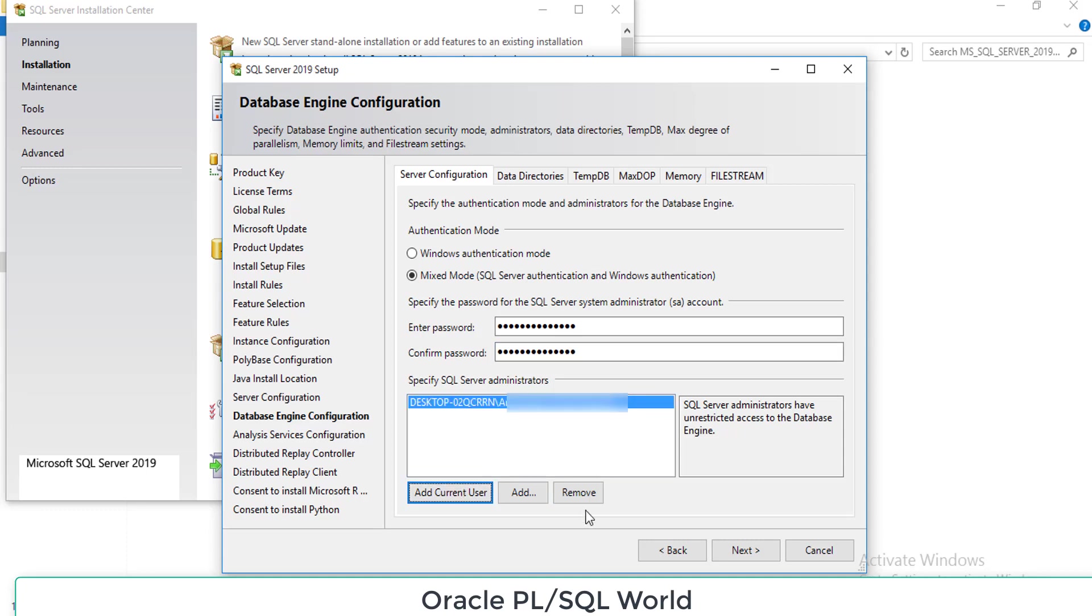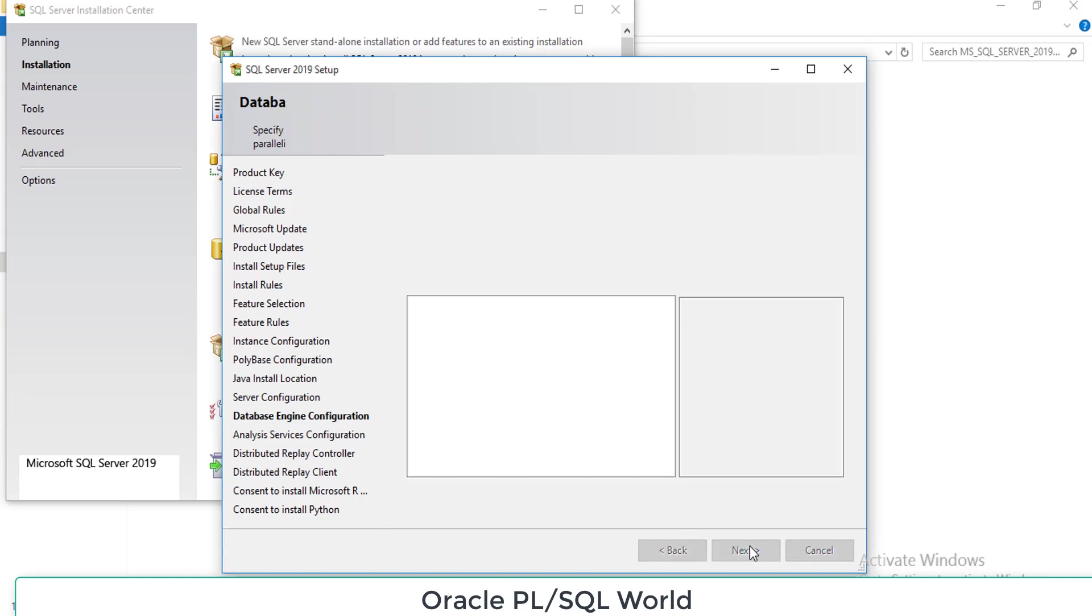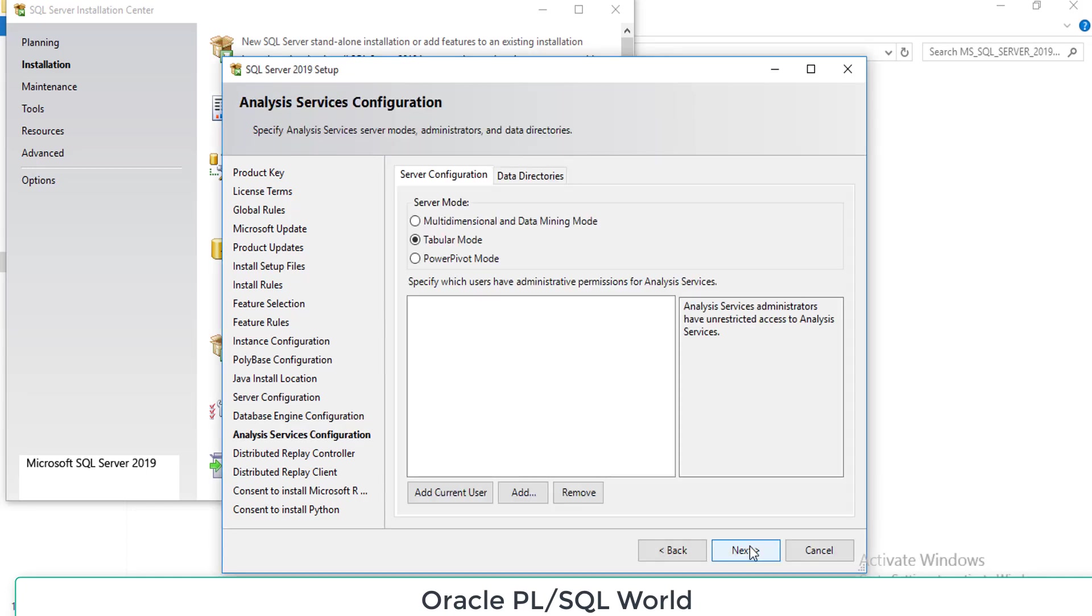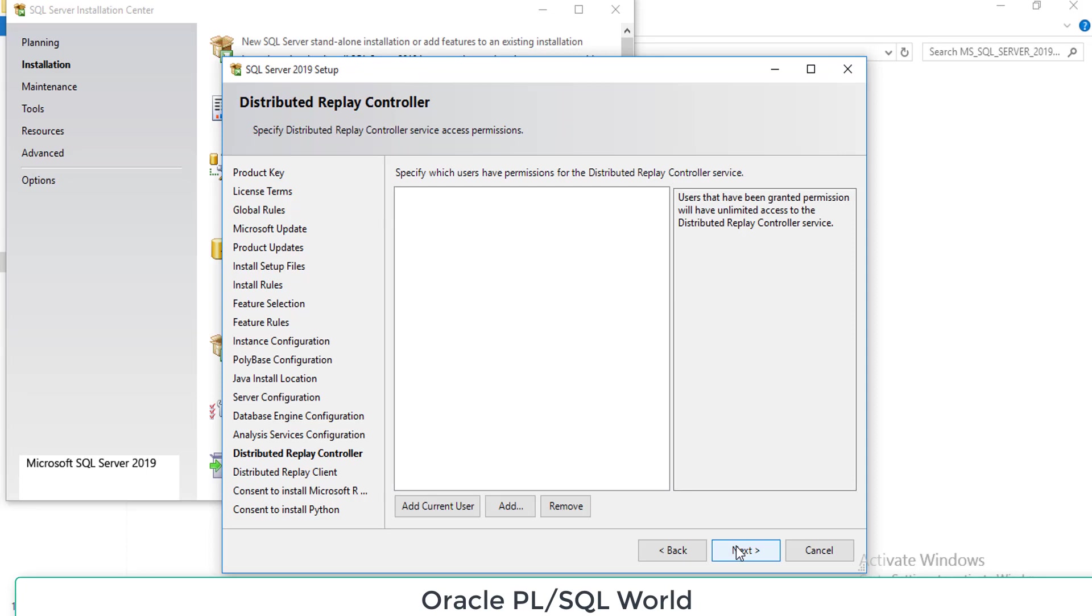Click next and there you will see your system default user. Click next. Here also, select the Add Current User button and click next. Add current user and move further.